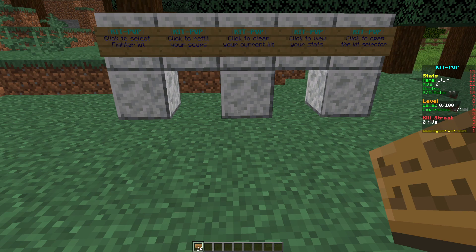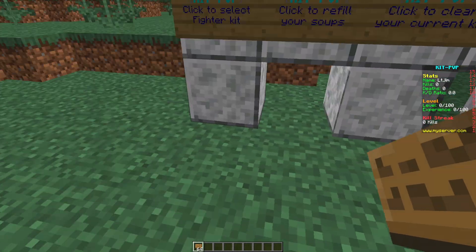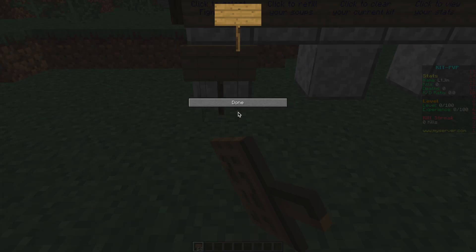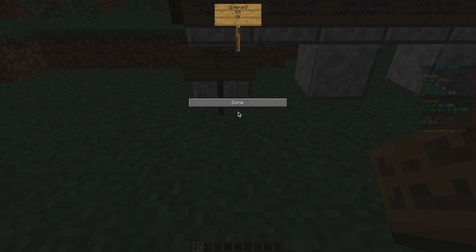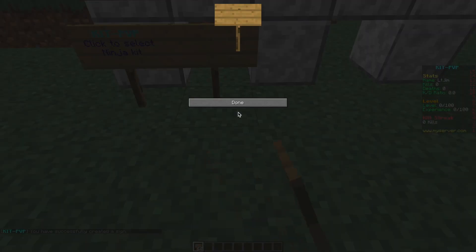In front of me we've got these signs and we're going to show you how to make them. Up at the top we want KitPVP in square brackets and then if we want a Kit sign, put Kit on the second line and the Kit name on the third line. Then we can create a refill sign so do the same on the top line and put refill on the second line to refill your soup.